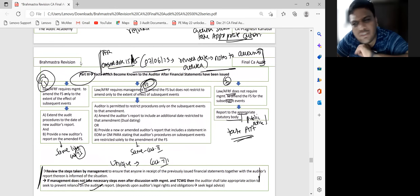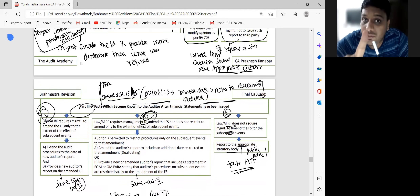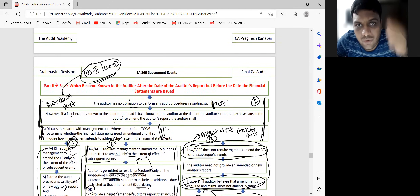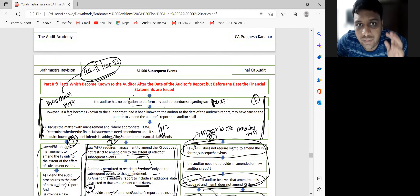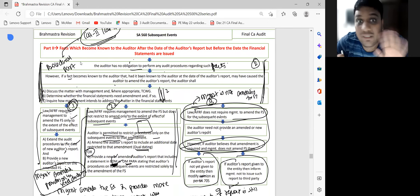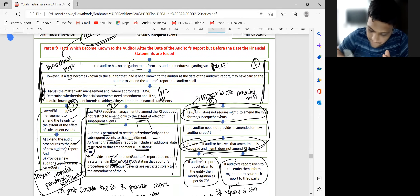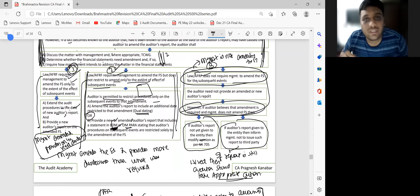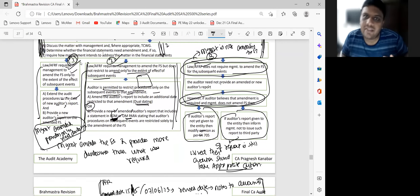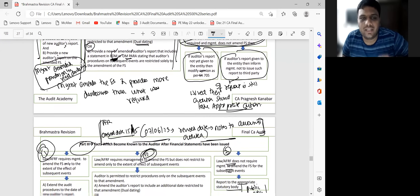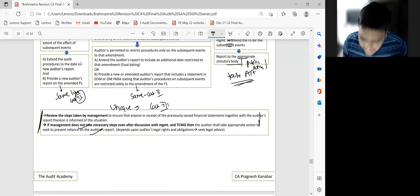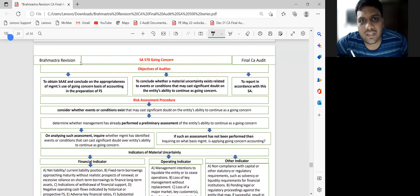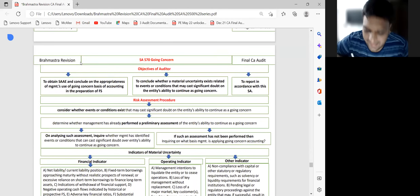Whether Category 2 or Category 3, the response steps are: discuss the matter with management and where appropriate those charged with governance; determine whether financial statements need amendment; and inquire how management intends to address the matter in the financial statements — since signing is already done, there is a procedural aspect to how amendments can be incorporated. This two-paragraph standard introduction will earn you 2-3 marks in any Category 2 or Category 3 question.